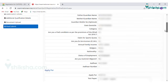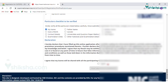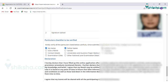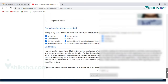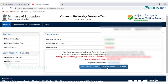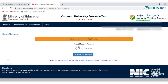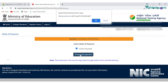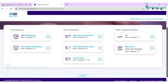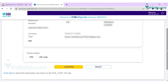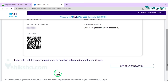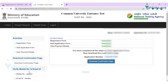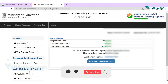Review the application form and click on the declaration check box. Click on the final submission of the application form. Pay the application fee in online mode, verify the registered email ID, select the mode of payment and proceed to pay. Note your application number and save it for further use.